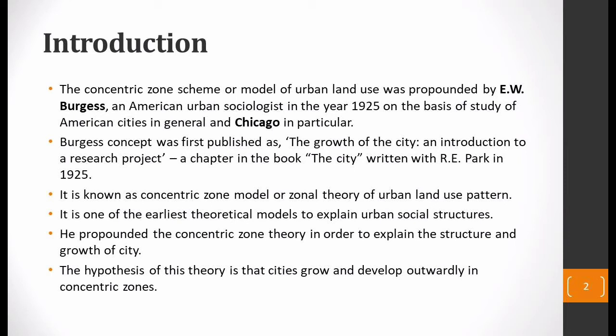This theory was first propounded by E.W. Burgess. He was an urban sociologist — he was not a geographer, not an urban planner — he was a sociologist. In 1925, he proposed this theory. It was also given dates of 1926–1927, but 1925 is the most accepted.